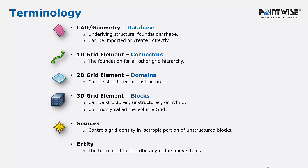Finally, an entity is the term used to describe any of the above items. So let's see what that looks like on a grid.